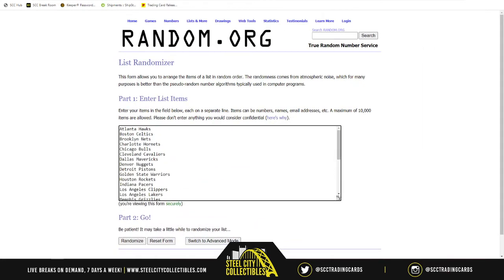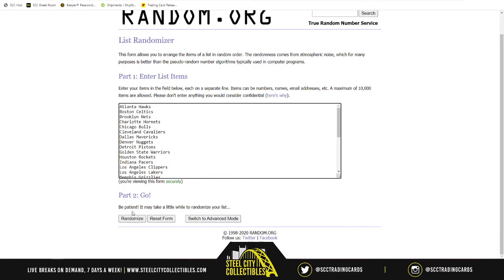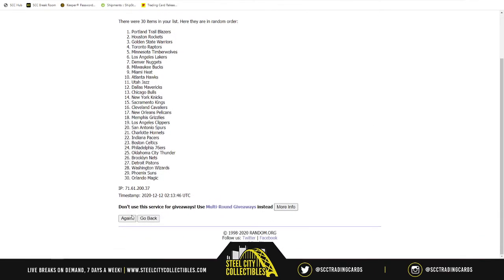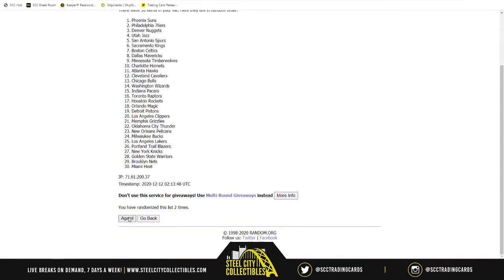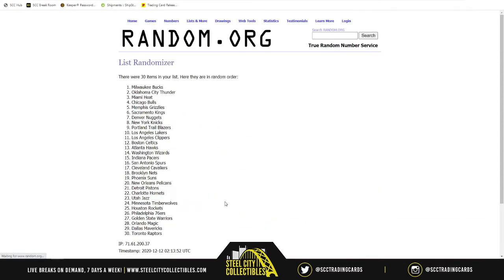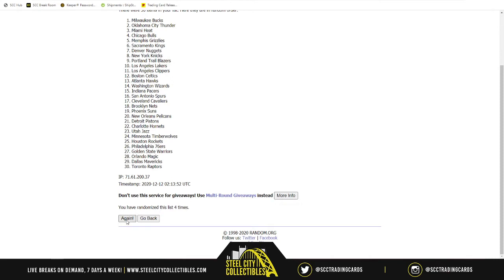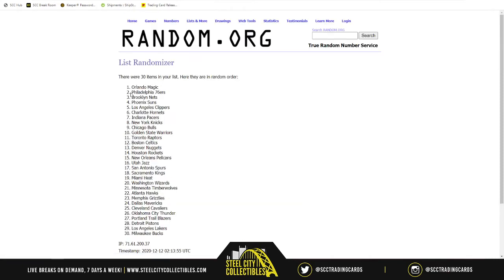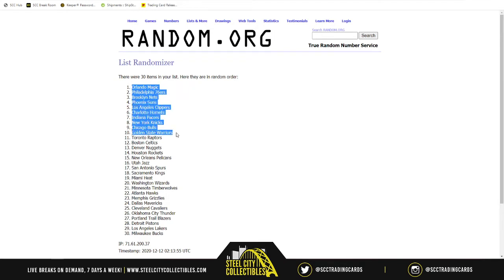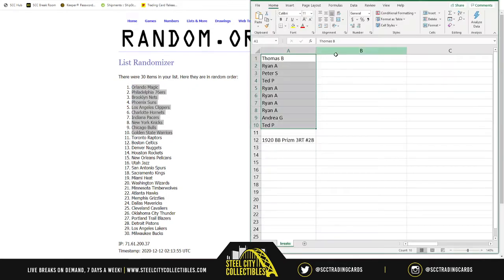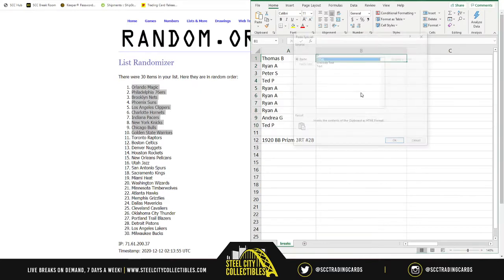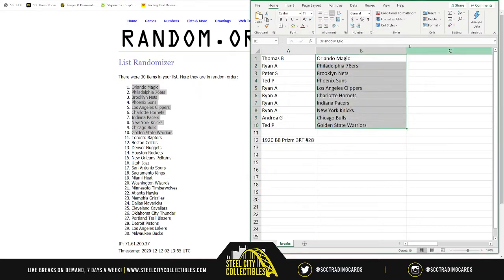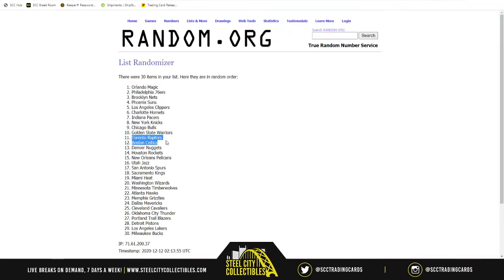We randomize the NBA teams five times — one, two, three, four, and number five. We start off with the Magic in Orlando all the way down to the Warriors of Golden State. Column C, the next 10: Toronto Raptors down to the Washington Wizards.